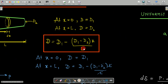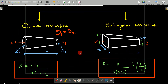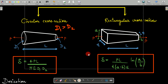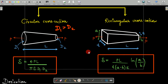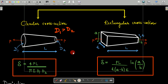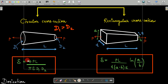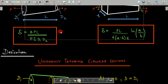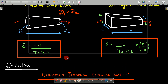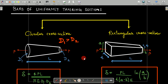In general, textbooks give these two cross-sections, but competitive and semester exams can frame questions in any random manner. The approach remains the same: take an elemental section at distance X, find the elemental deformation, then integrate. For objective exams, remember the two direct formulas since you just need to substitute values. For semester exams, the full derivation and approach are very important.